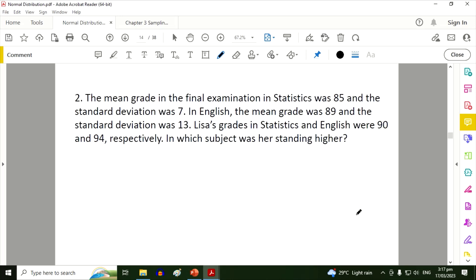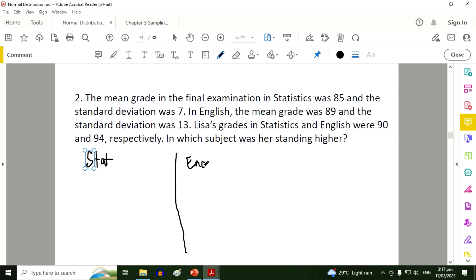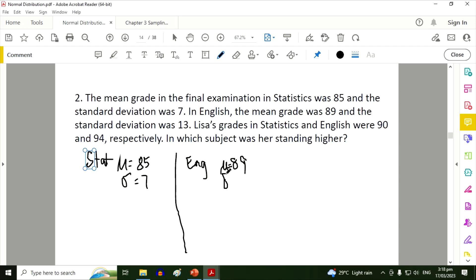Another example: the mean grade in the final examination in statistics was 85 and the standard deviation was 7. In English, the mean grade was 89 and the standard deviation was 13. Lisa's grades in statistics and English were 90 and 94 respectively. In which subject was her standing higher?